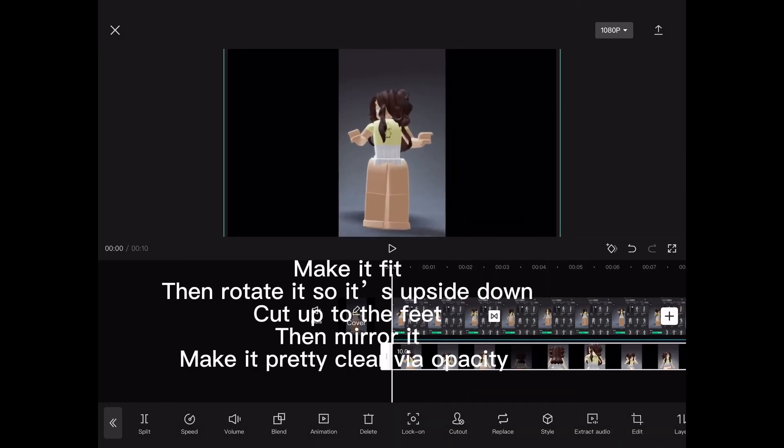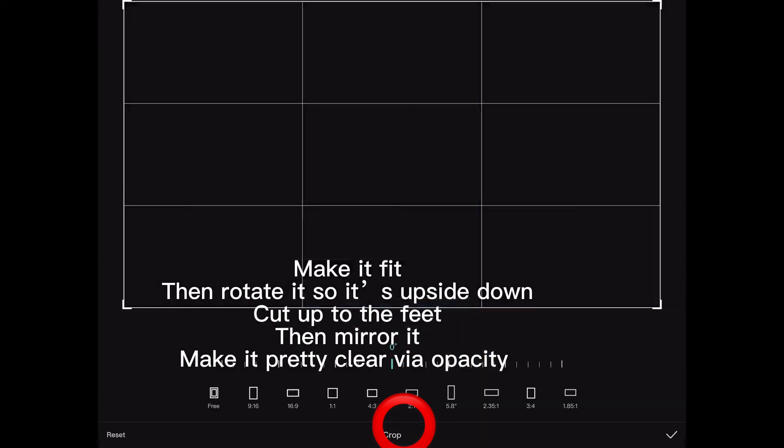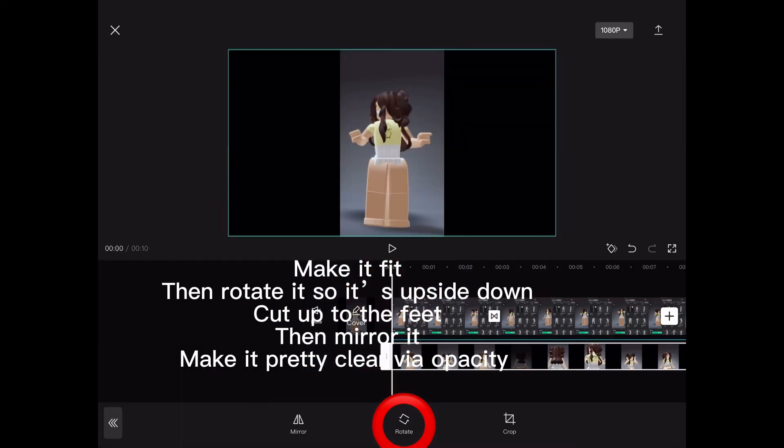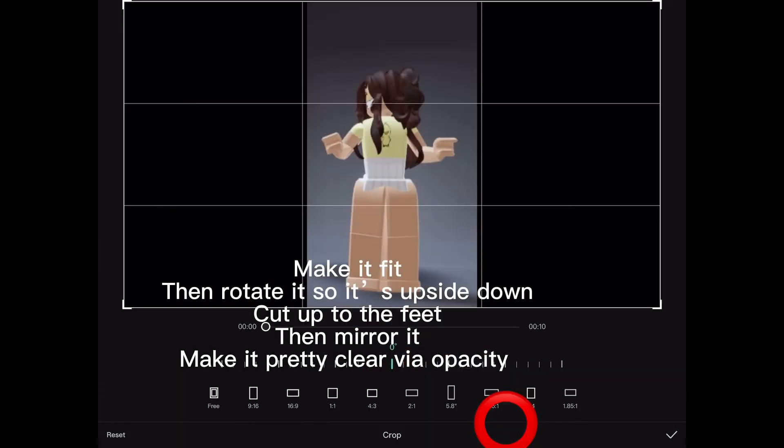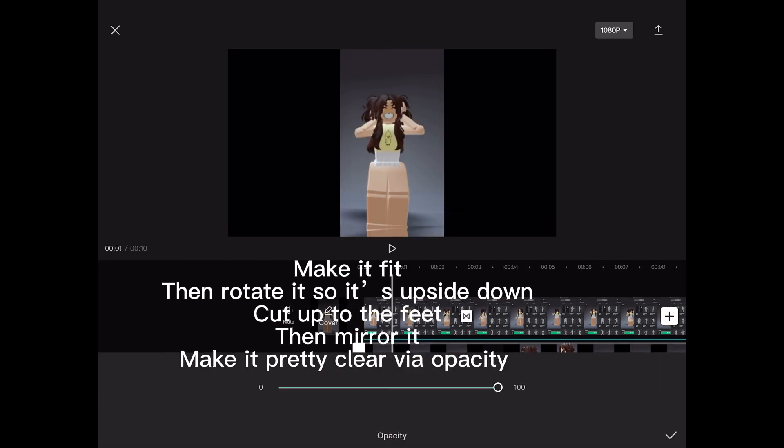Make it fit. Then rotate it so it's upside down. Cut up to the feet. Then mirror it. Make it pretty clear via opacity.